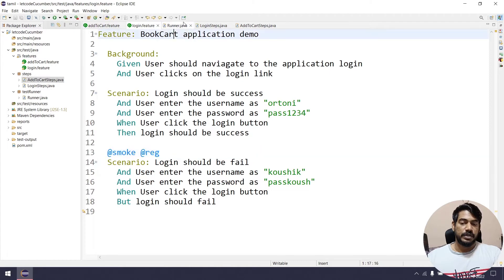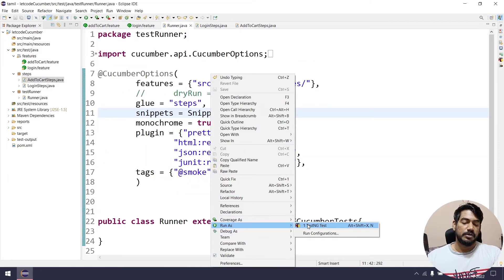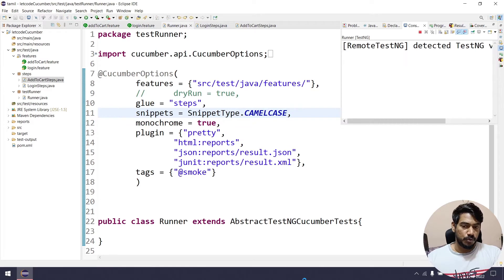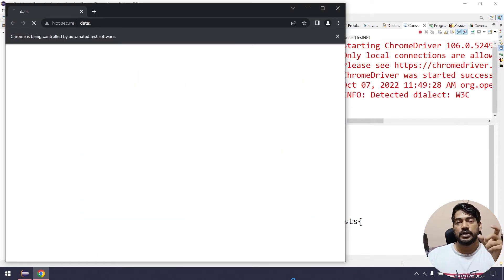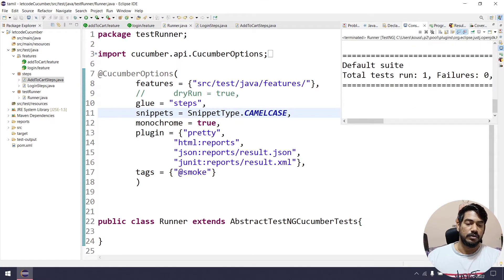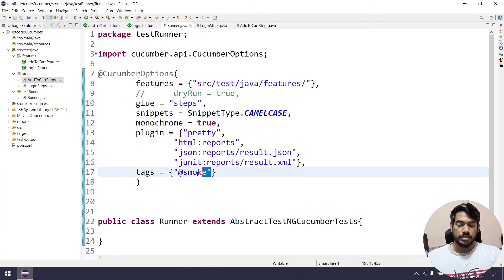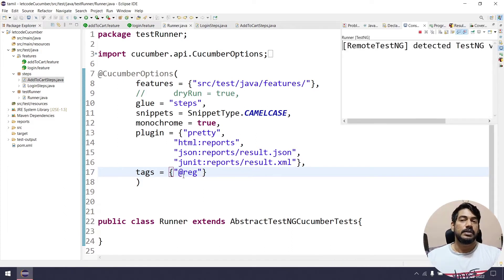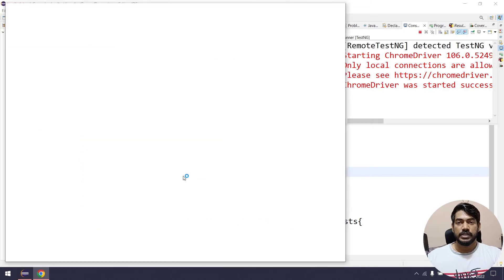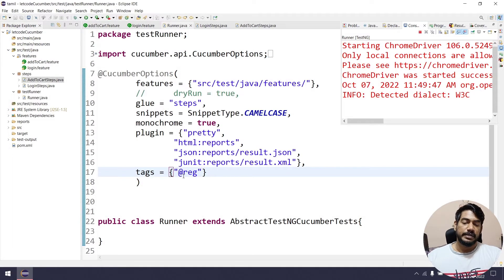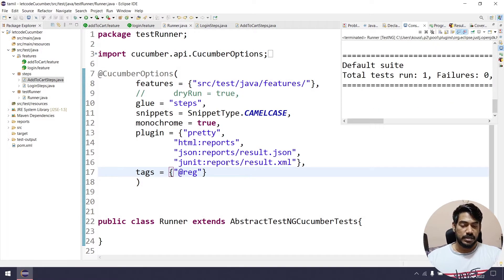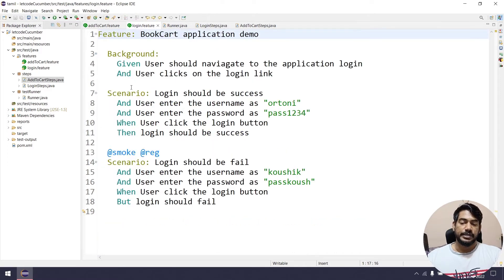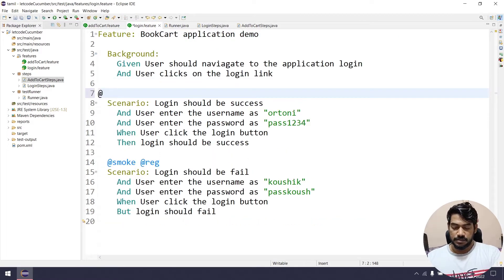Similarly, you can have multiple tags — for example, '@smoke', '@regression', or '@parttime'. So we have '@smoke' and '@regression'. When multiple tags are present, you can use Tag Match expressions. So now we need to demonstrate Regression.